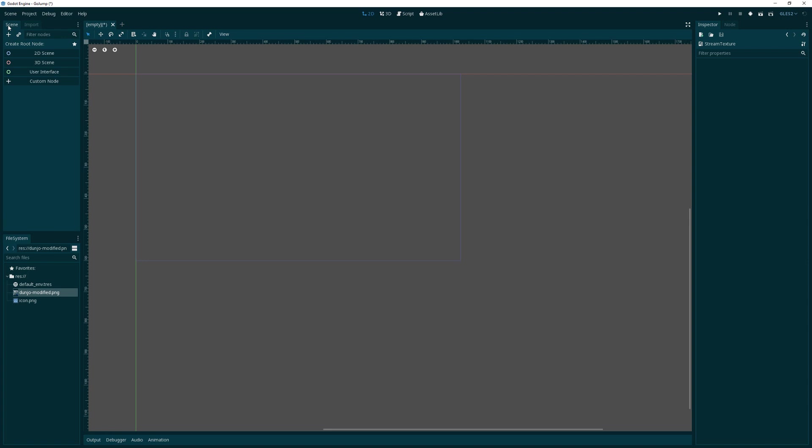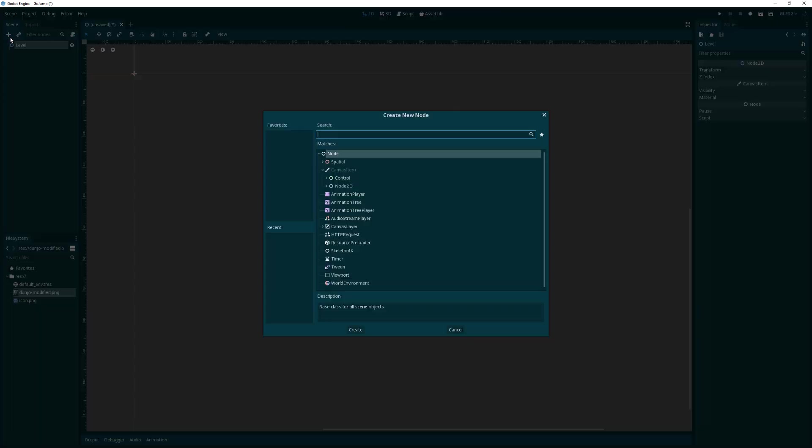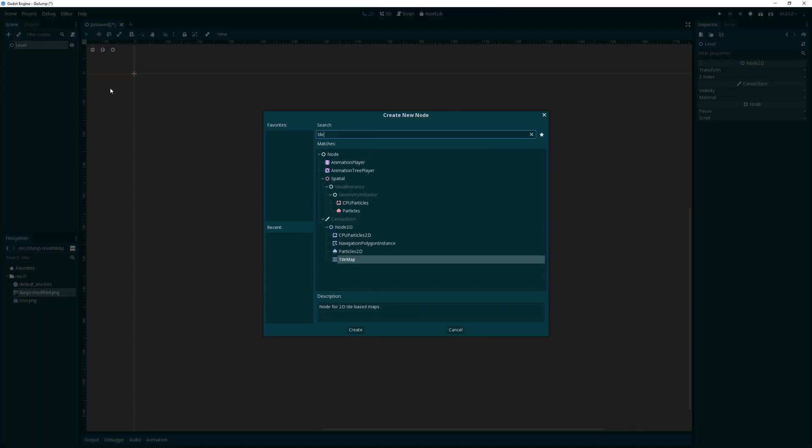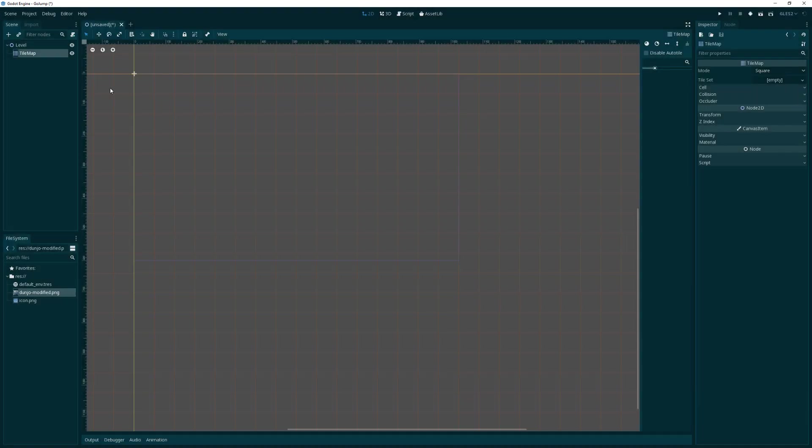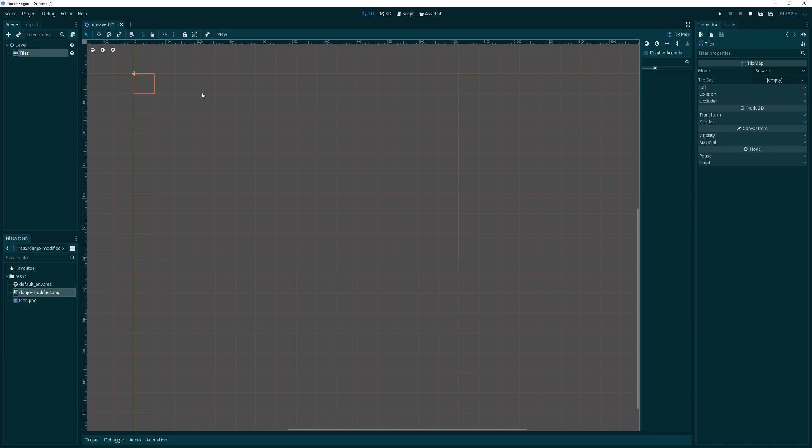The next thing we want to do is create a base level from which all of our levels will derive from. I'm going to create a 2D scene and call it level. Under that, I'm going to create a tilemap because that's what we're all about today, and I'm going to call that tiles.